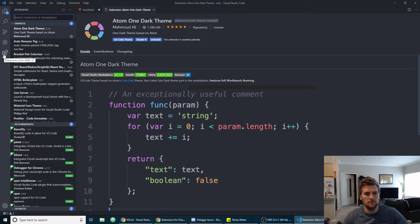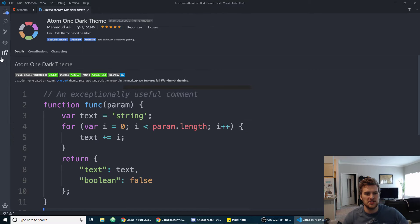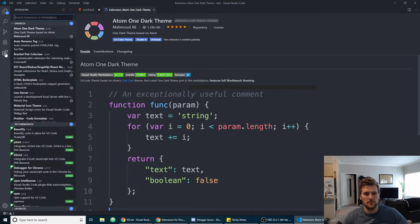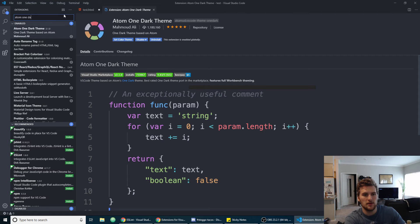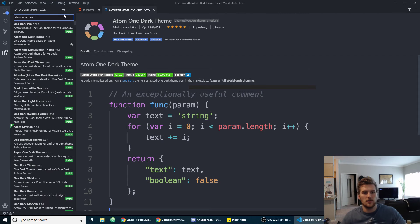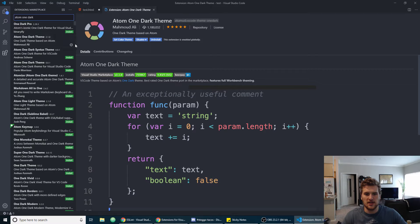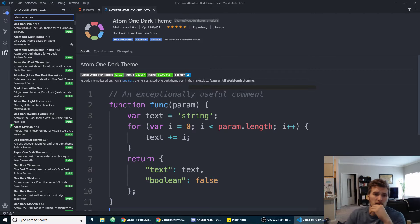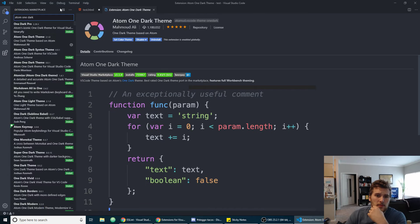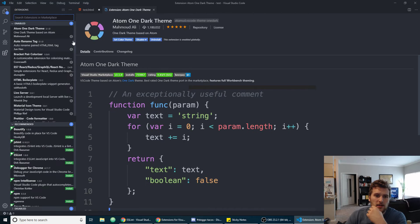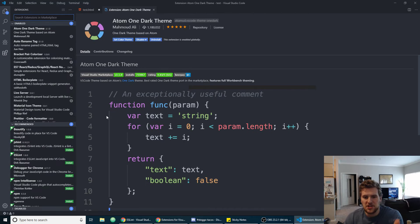What you're going to do to install a theme is click on the extensions tab right here, and then right here in search extensions in the marketplace you can just type in Atom One Dark and it should pop up either the first or second one. Just click on the green install button and that'll install it.